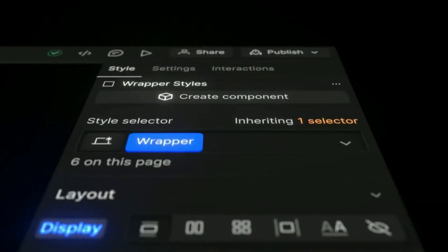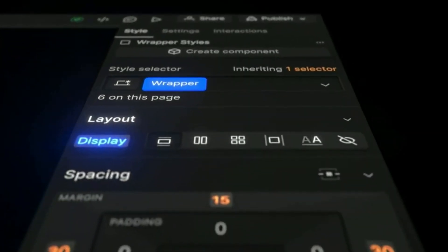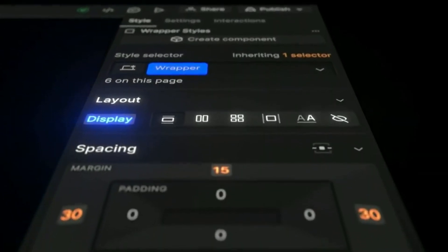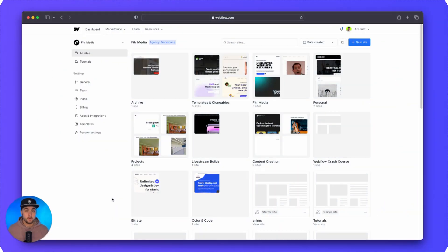So Webflow just recently updated their platform. Things look entirely different — things are in different places and there are new features. In this video, I'm going to give you a quick overview of Webflow, show you where things are, show you how to navigate the new dashboard and the new designer. And also I'm going to go over some really big features near the end that might help you out a lot. So without any further ado, let's get right into it.